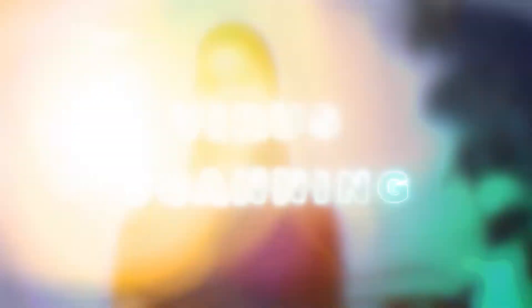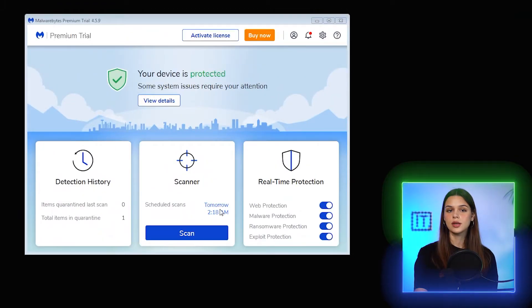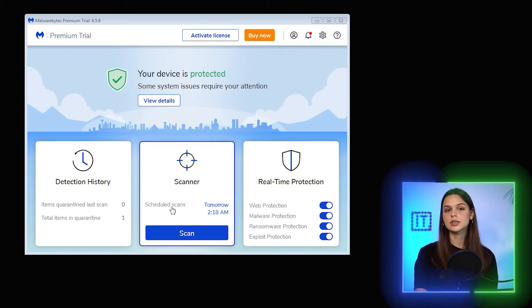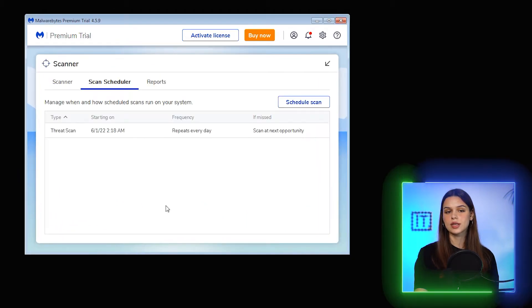Virus scanning. Basically, Malwarebytes has two prime functions: scanning for viruses and malware threats, and active protection against infections. Let's start with scanning — it is as simple as it gets, just click the blue button called Scan, but I also see that I have a scheduled scan.